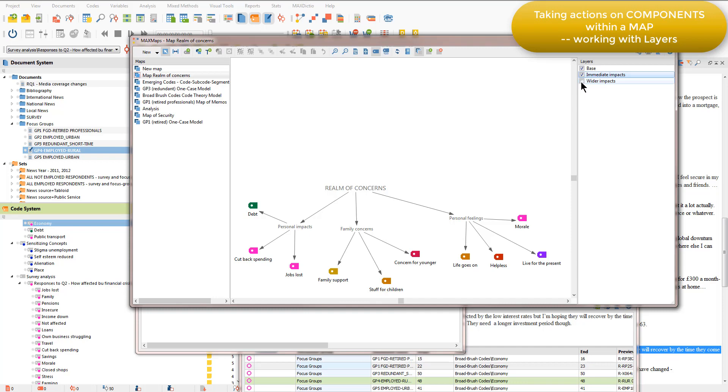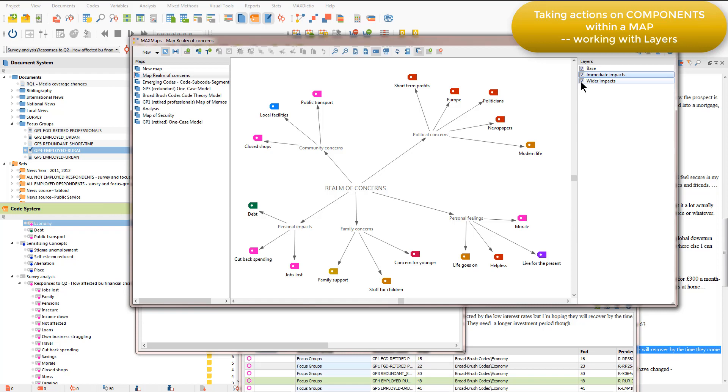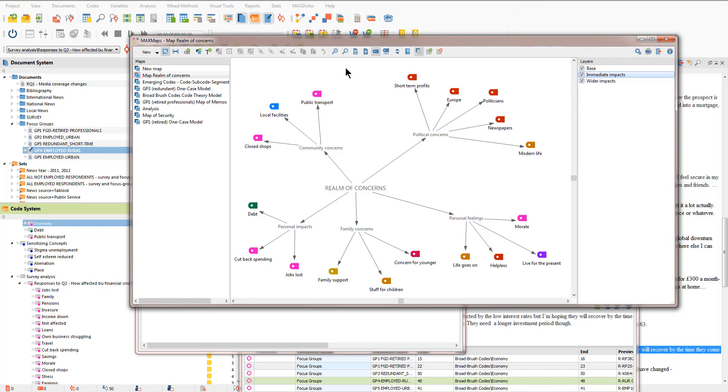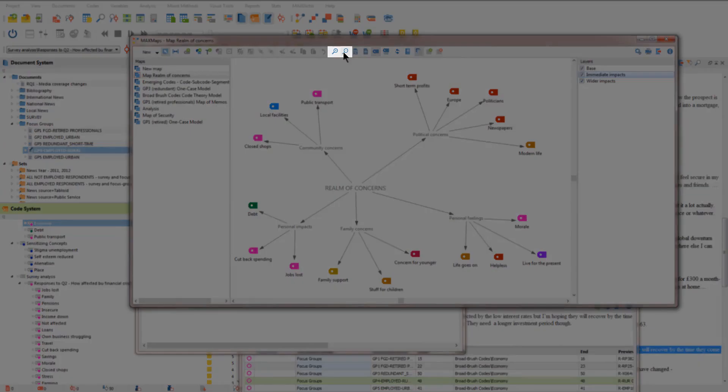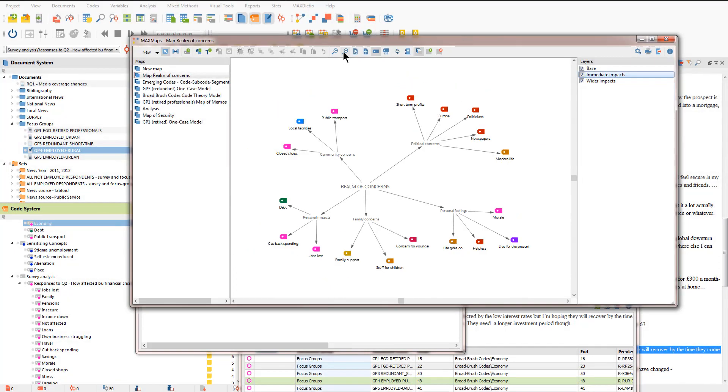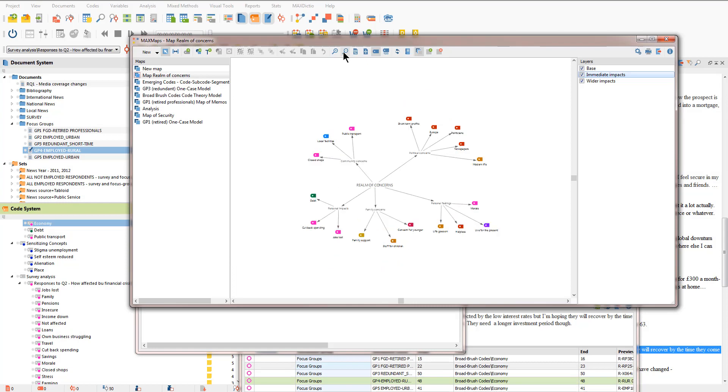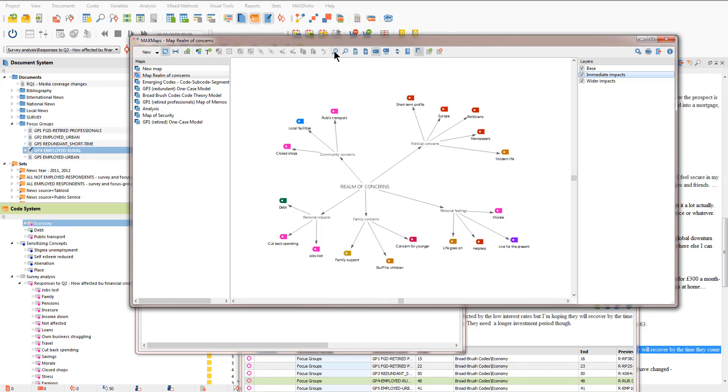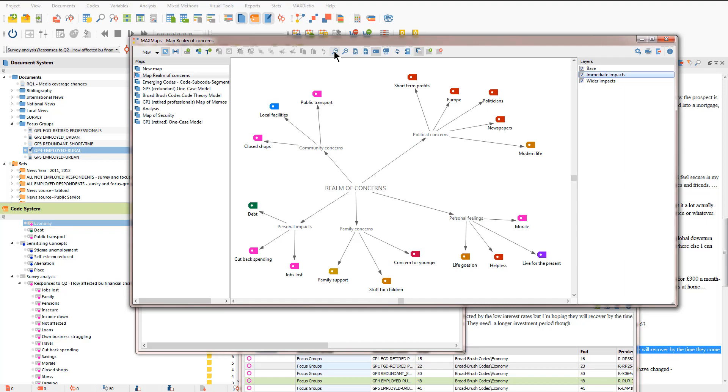And then later on, I can ask to see the wider impacts, and this can be useful in a presentation when you want to talk about particular areas of a map first and then other areas later on. You'll also see that we've got the option to reduce the size of a map if we need more space to play with or indeed to increase it when we want to focus in on a particular area.